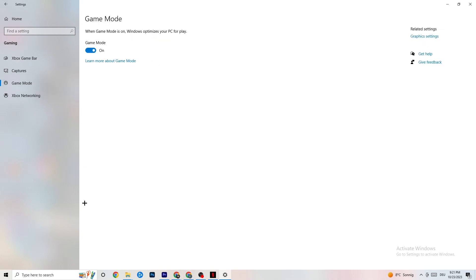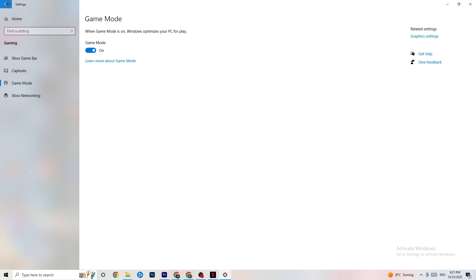Next, hit Game Mode. This one is a little tricky — I can't tell you right now whether to turn it on or off; you need to check it for yourself. Turn it on and try your game, then turn it off and see which works better with your PC. Once you're finished, go back to the main Settings.